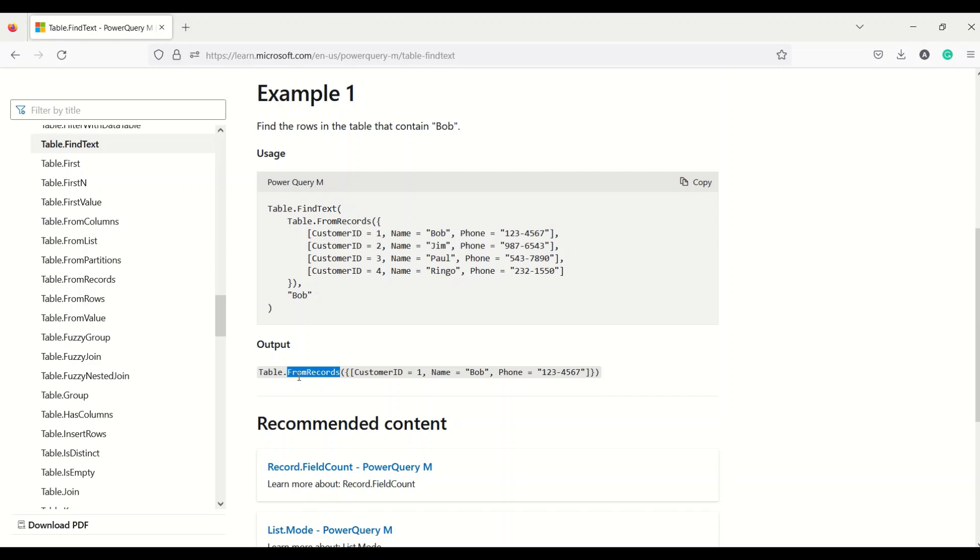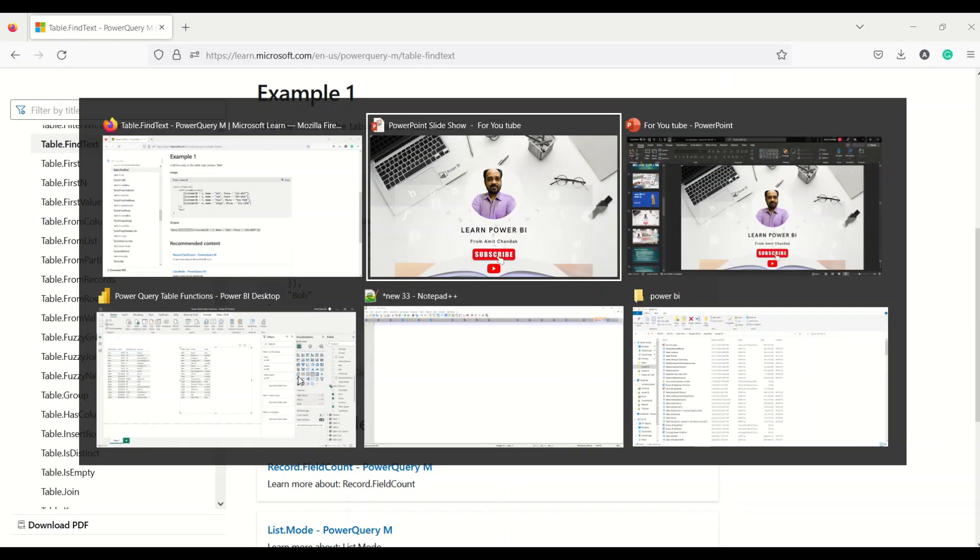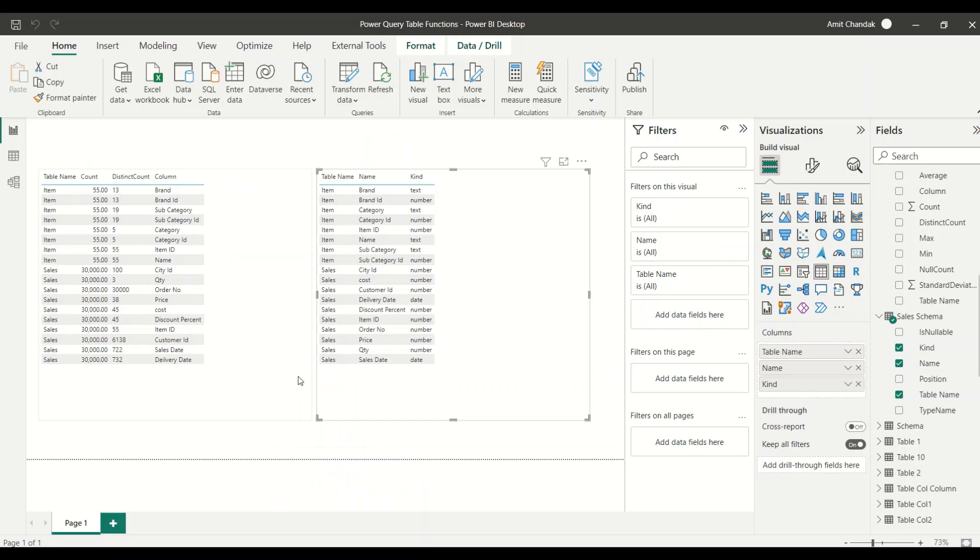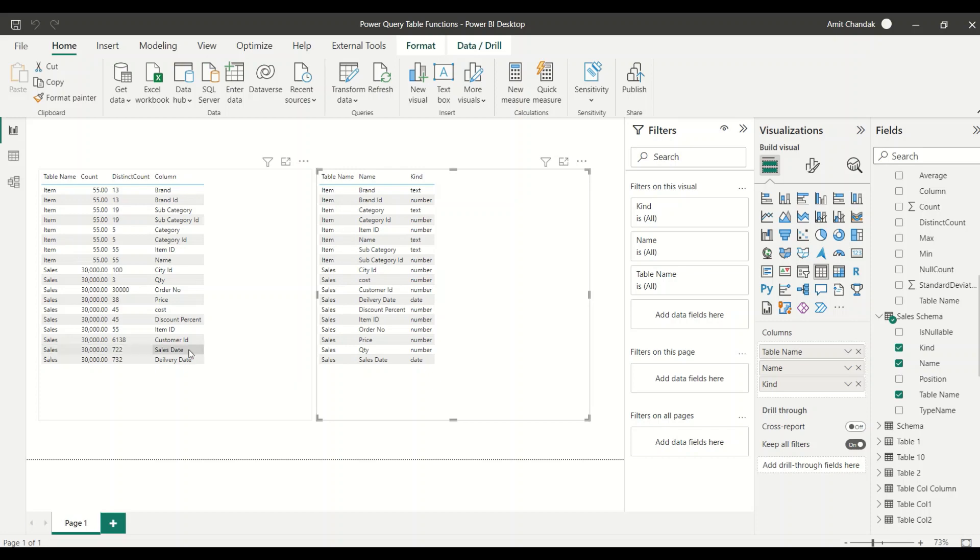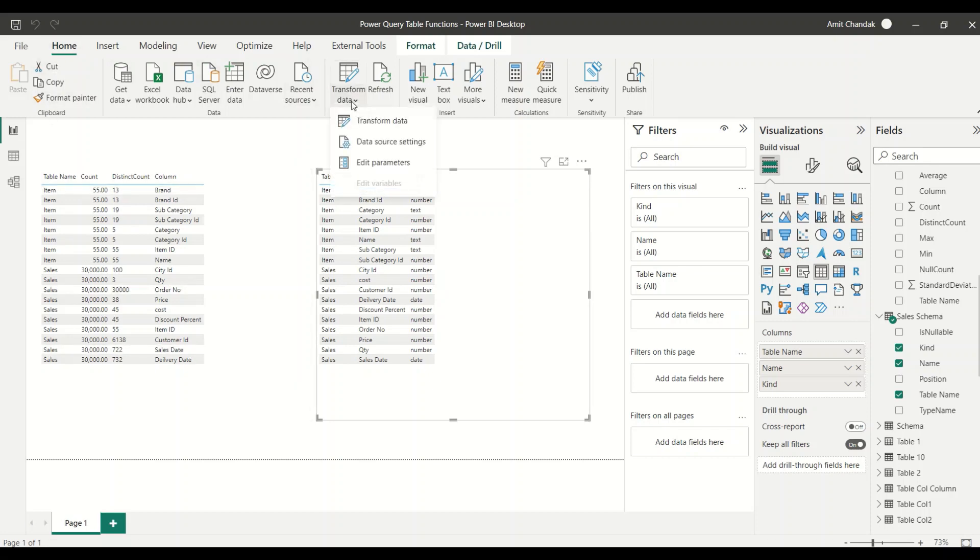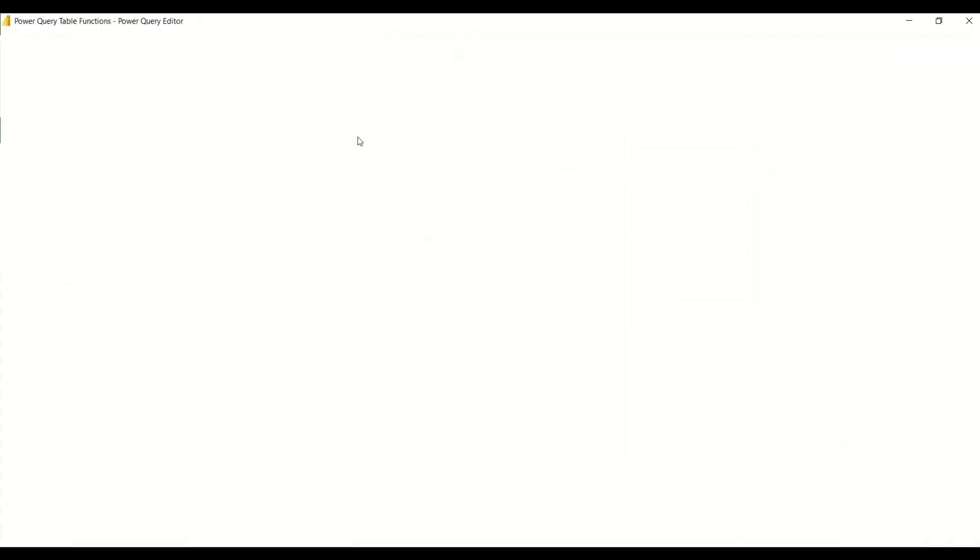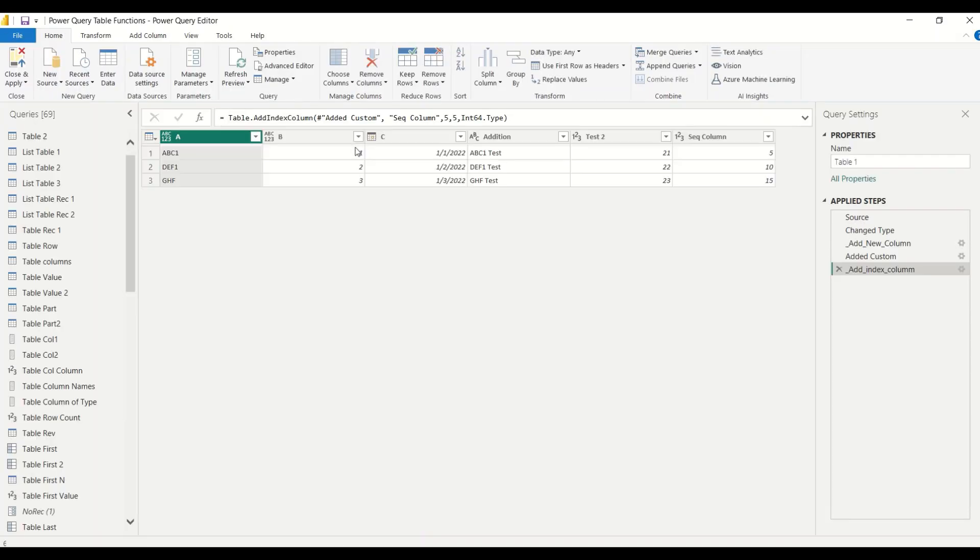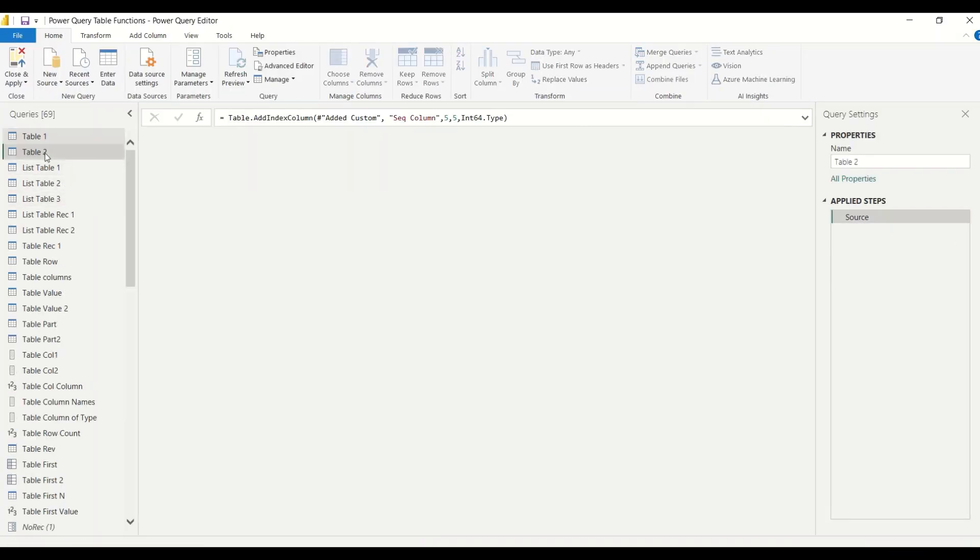So we will try this out. Let's go to Power BI and try this out. So I go to Power BI, and in Power BI I want to go to Power Query. So under the Home tab, Transform Data is going to take me to Power Query. Now in my Power Query I have a table 2 where I have this text A, B, C, D.